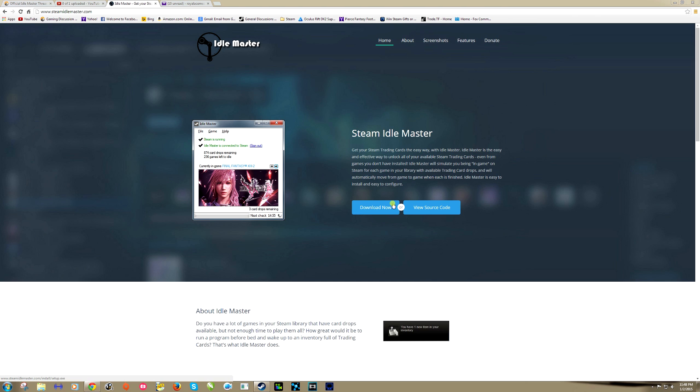If you've tried to follow along with the old video and you couldn't get it to work, the good news is this version of Idle Master works much better. Real quick, what is Idle Master?